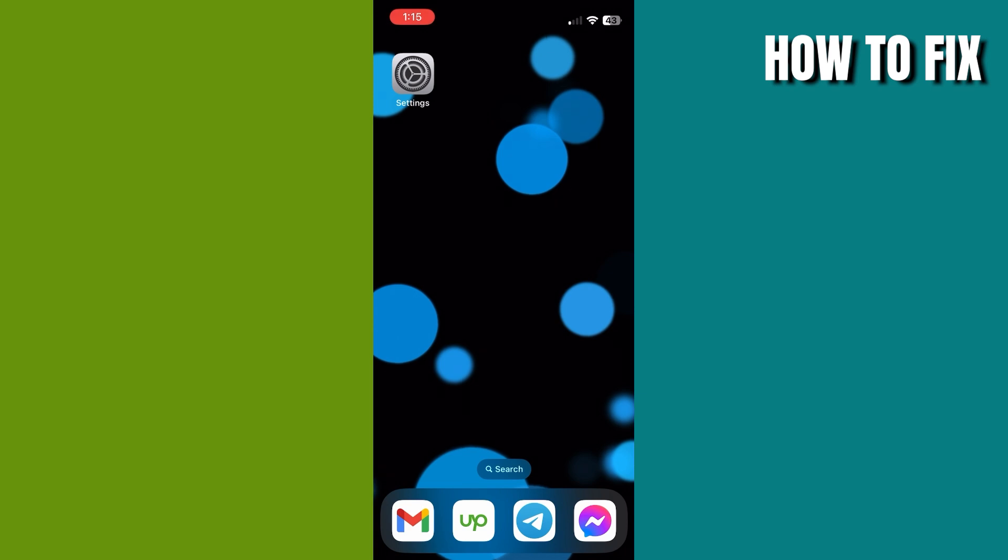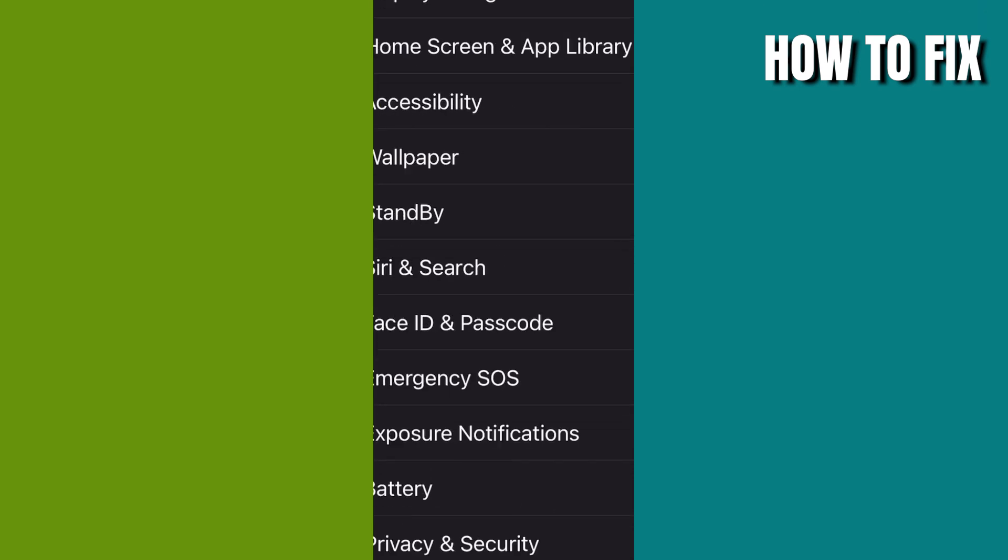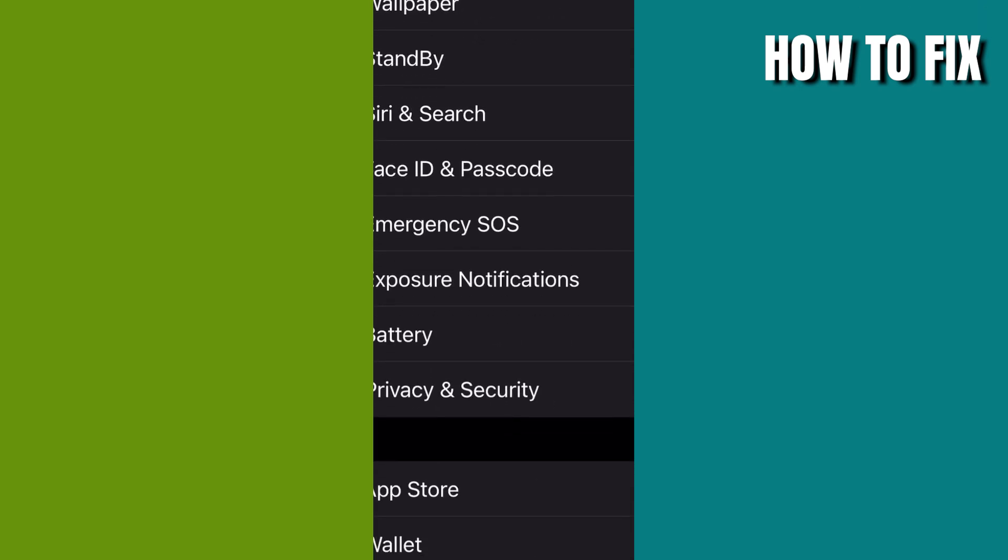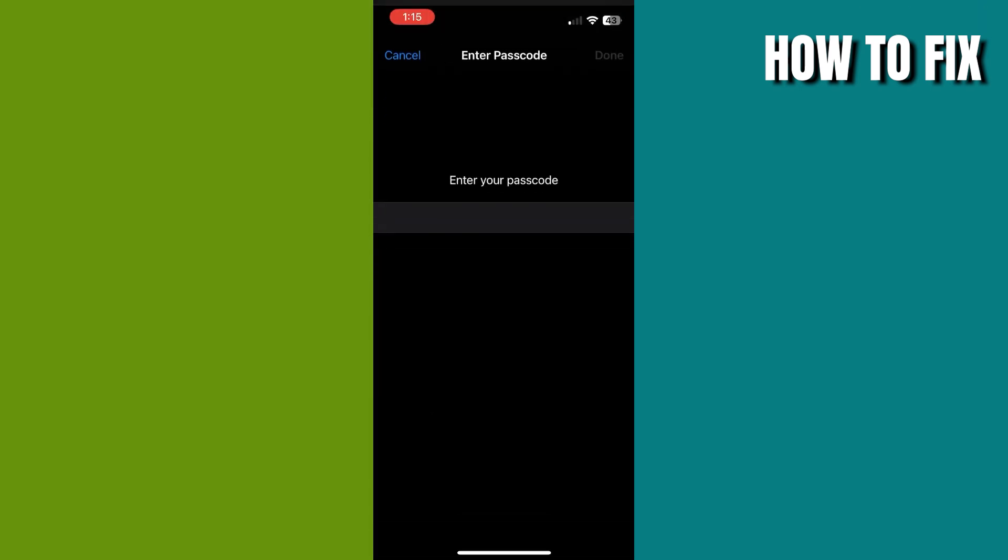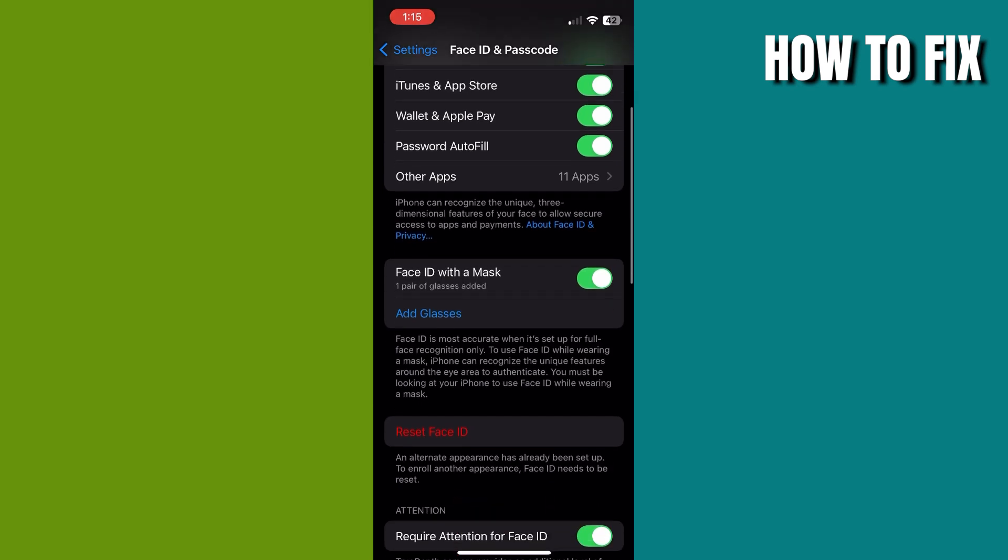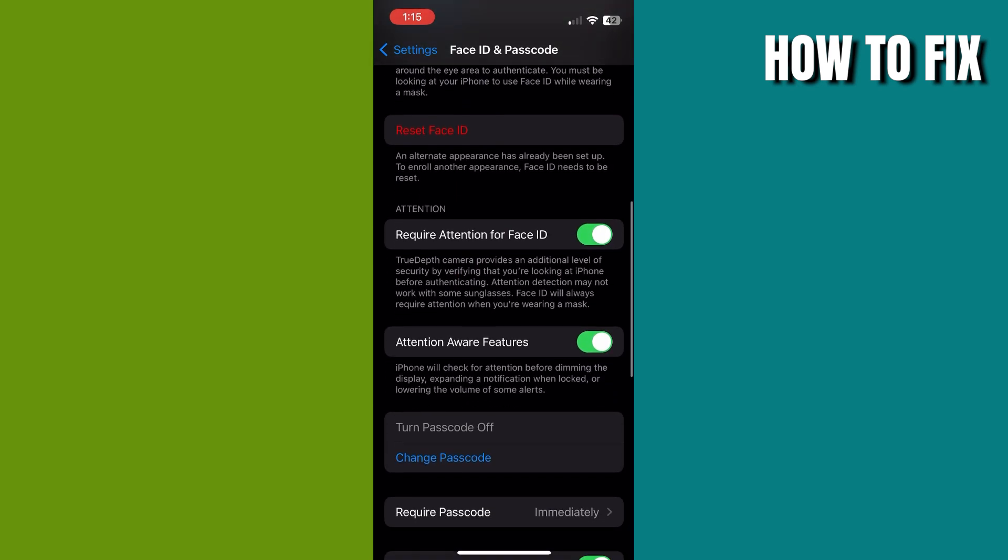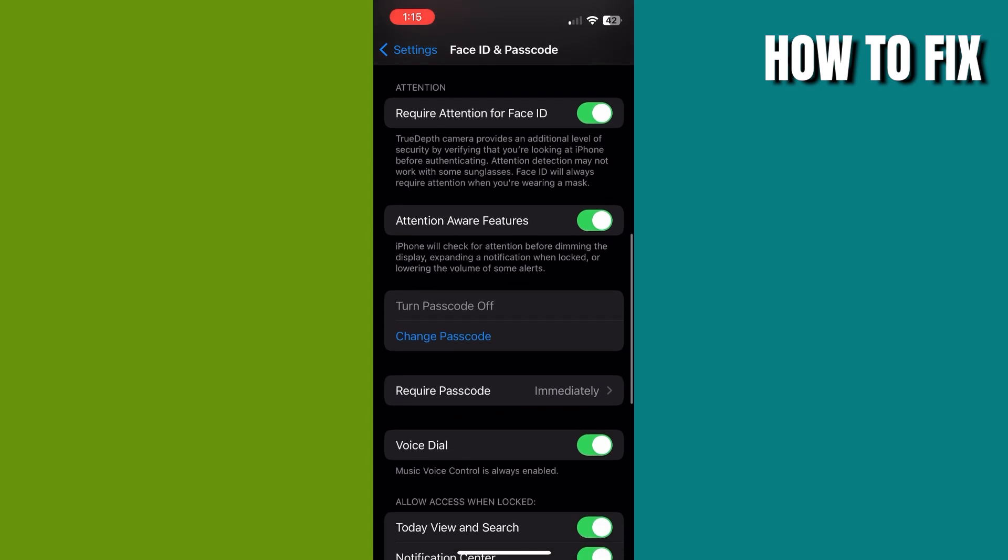First, go to your Settings, then scroll down to Face ID and Passcode. Once you head over to Face ID and Passcode, scroll down and enter your device passcode to turn off the passcode.